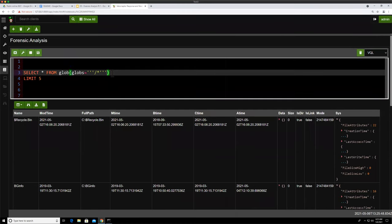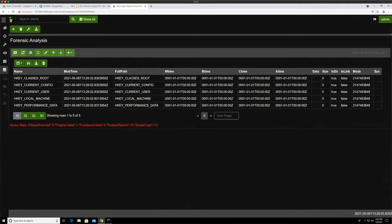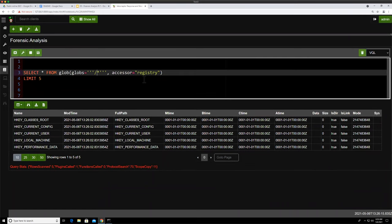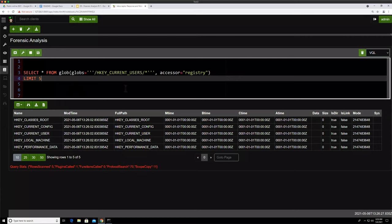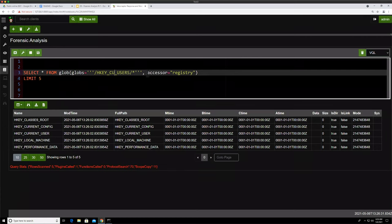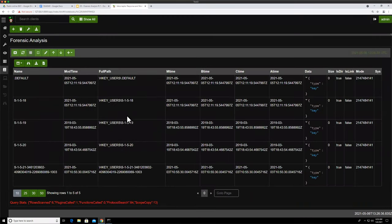We can also specify an accessor. If we specify the registry accessor, then the top level becomes the hives: HKEY_CLASSES_ROOT, HKEY_USERS, and so on. Now we can do things like glob into HKEY_USERS, which shows us all the users with their SIDs. So it makes the registry look like a file system, and you can glob into the registry that way.